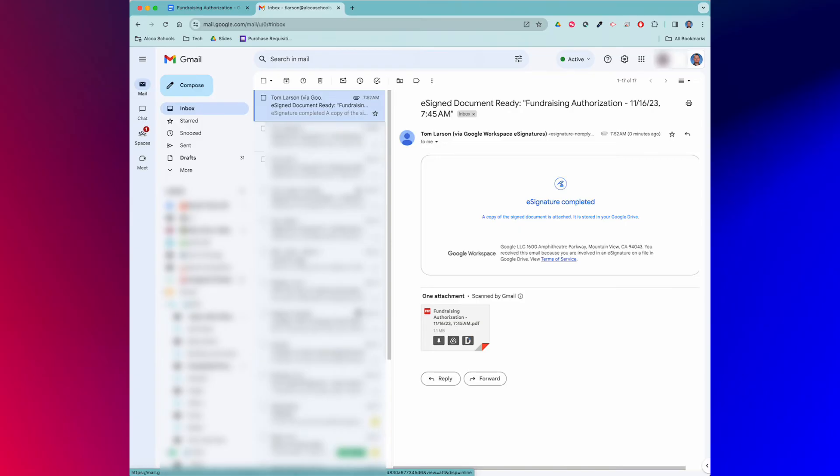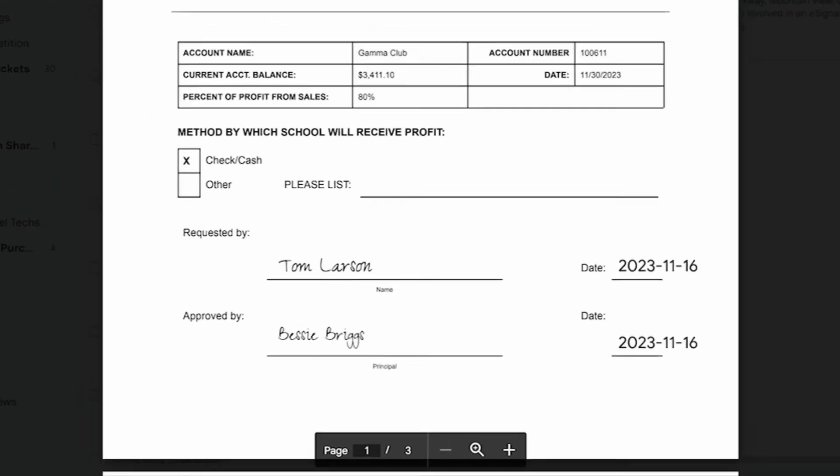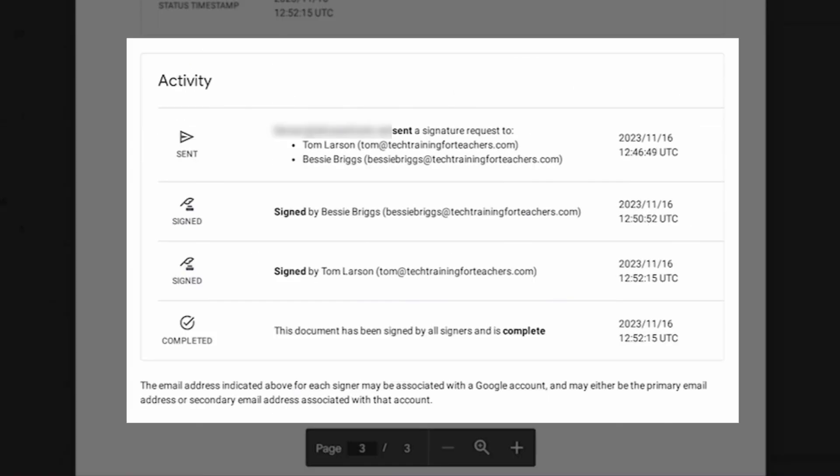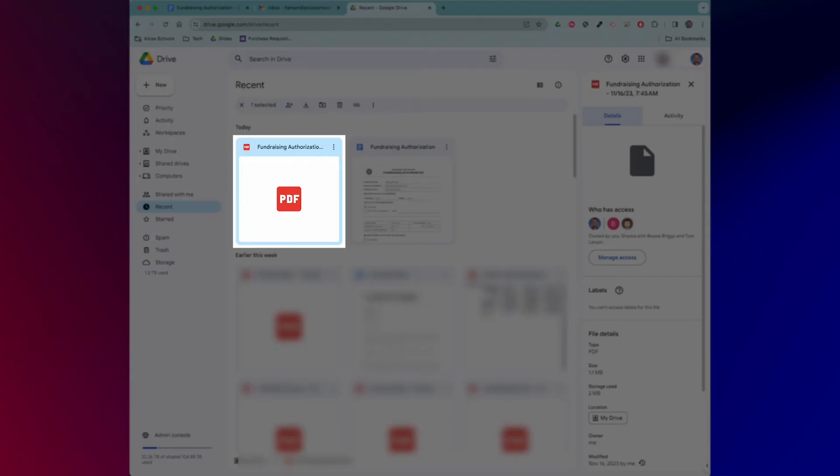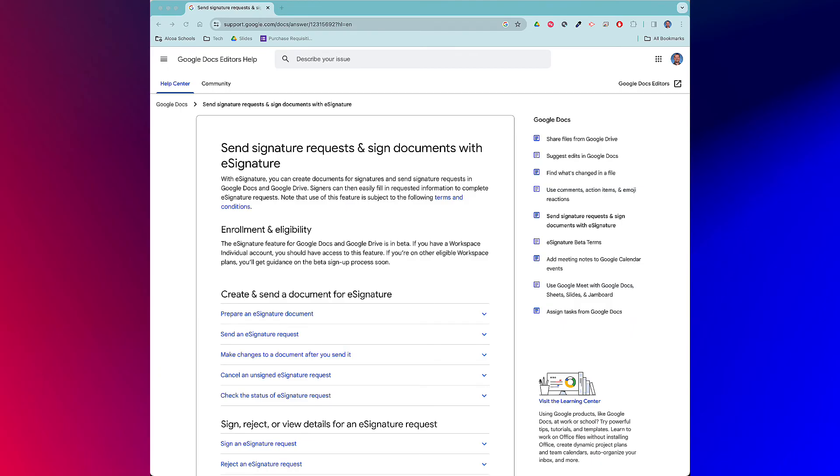Here it is. You can see the signatures as well as the audit trail that appears on the last page. The file is located inside the document creator's Google Drive and can be accessed whenever necessary. We provided a link to a support article from Google in the video description to help you learn more about this new e-signature feature.